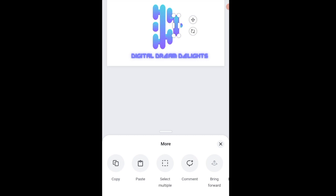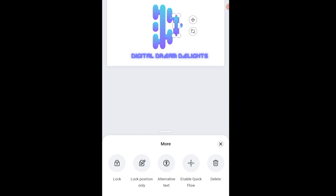There are more menu options available for a selected element. It's very important to take note of what you have selected in your design — that's going to guide you so that you don't get confused.